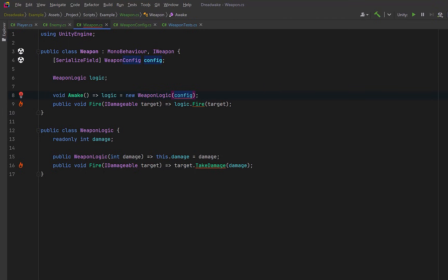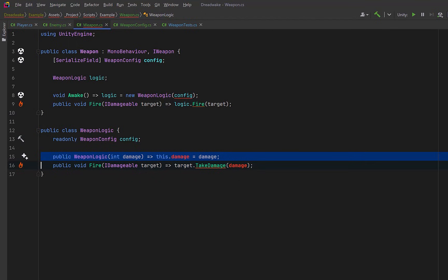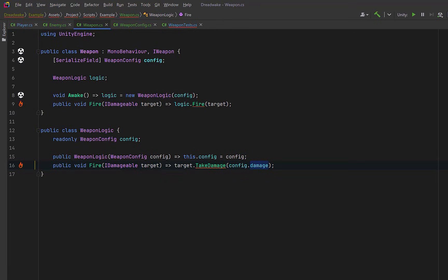Now let's come back to our weapon MonoBehavior and reference this config. This way we can assign values from the inspector instead of hard coding them. In Awake instead of passing a raw value we pass the config into our logic. The MonoBehavior is still responsible for wiring things together but not for deciding behavior.